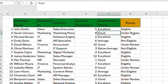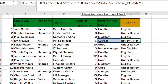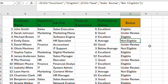You can see: once it's Good it's Under Review, if it's Average it's Not Eligible. That is how you add multiple conditions. When you get to the value-if-false position and have more conditions, you just keep adding another IF function. Let's move into our second example.